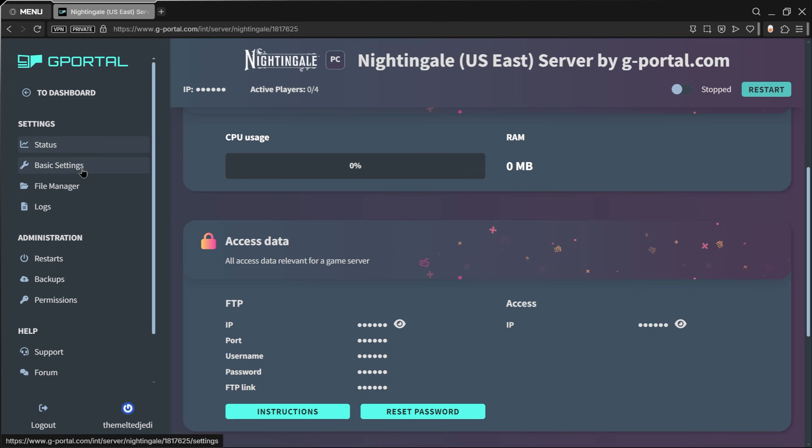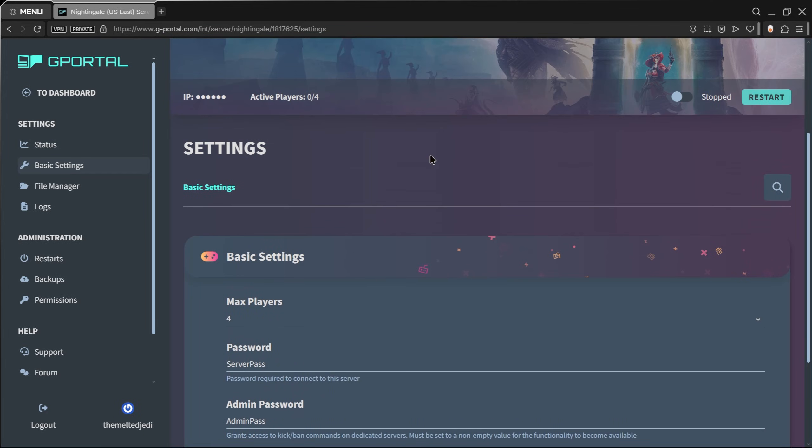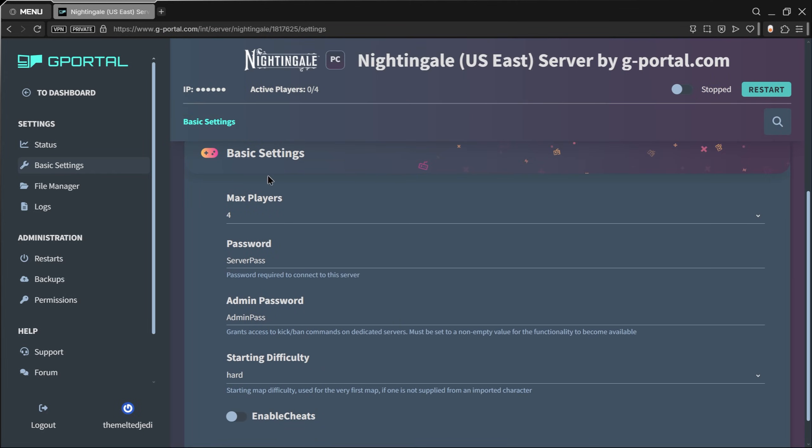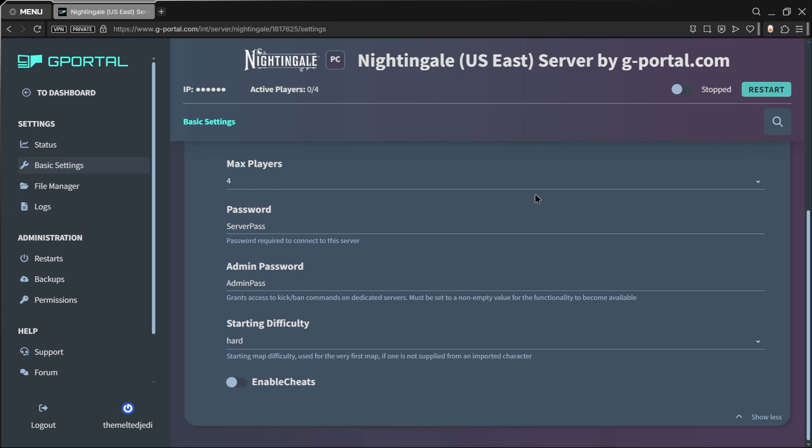To start configuring your server, on the left side click on Basic Settings. This is what you're going to see under Basic Settings. It's actually super easy to set this up. Your max players is here.